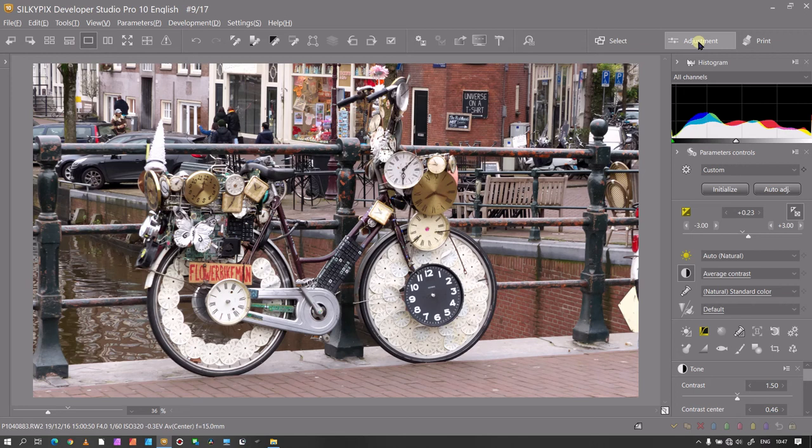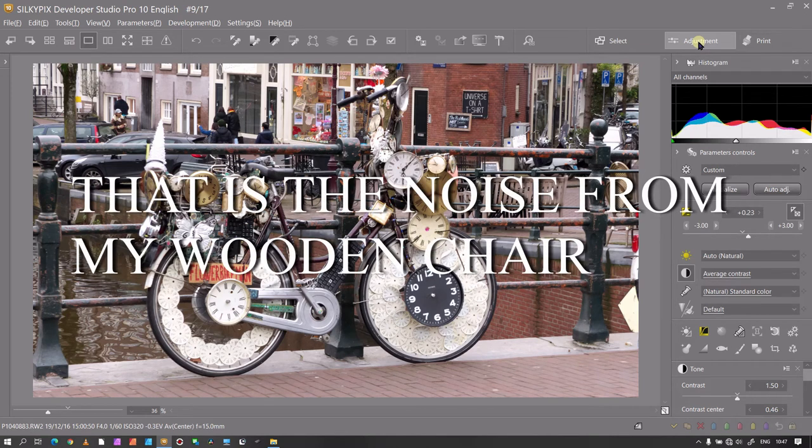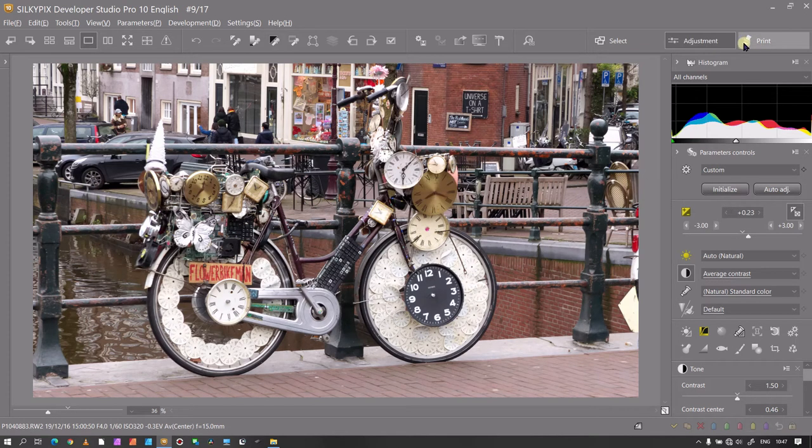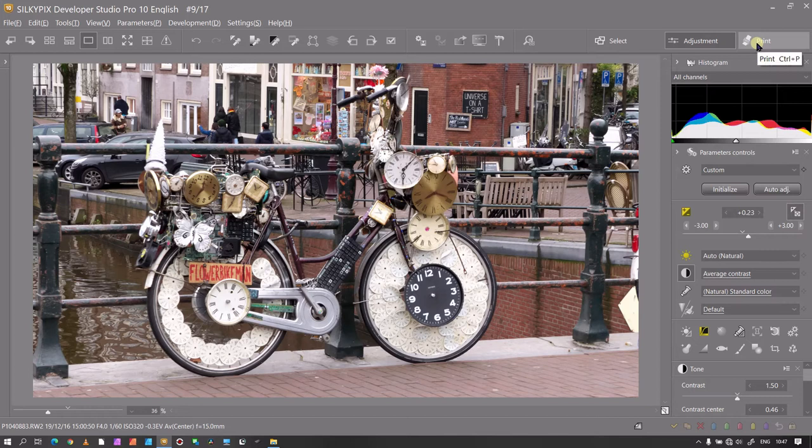Hello and welcome to another video of SilkyBix Developer Studio Pro. In this video I'm going to show you how to print your photo.